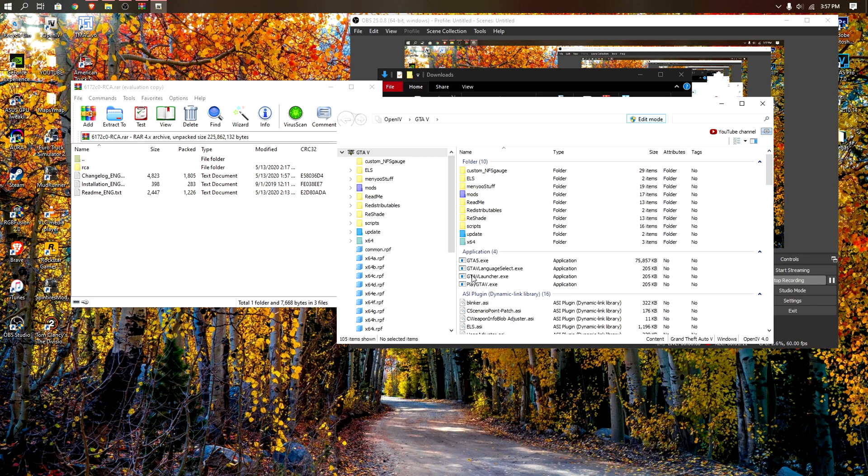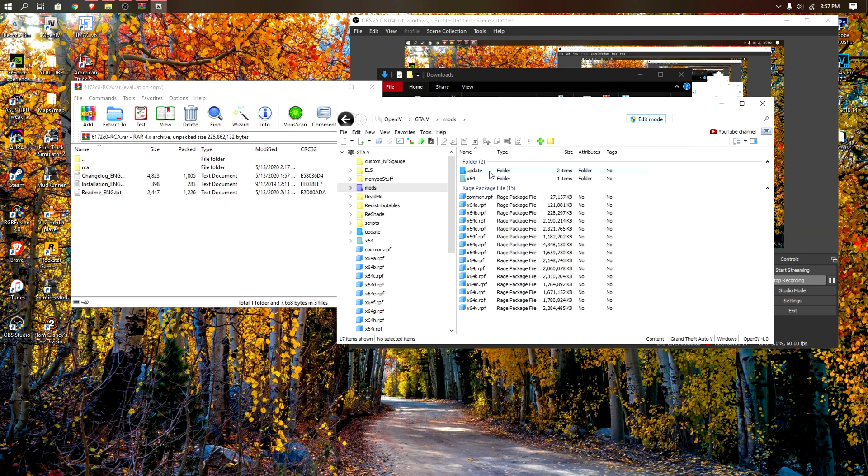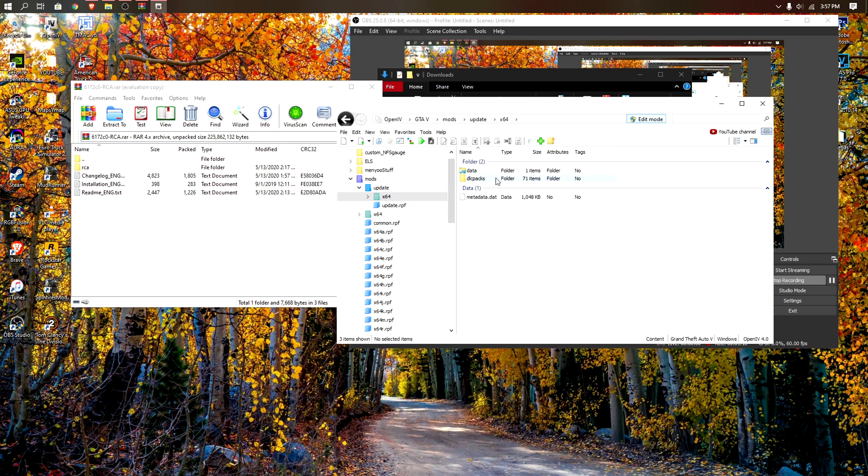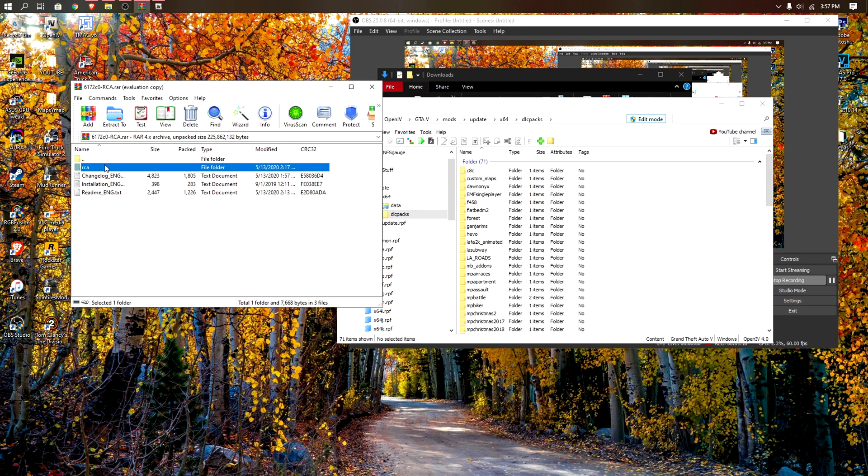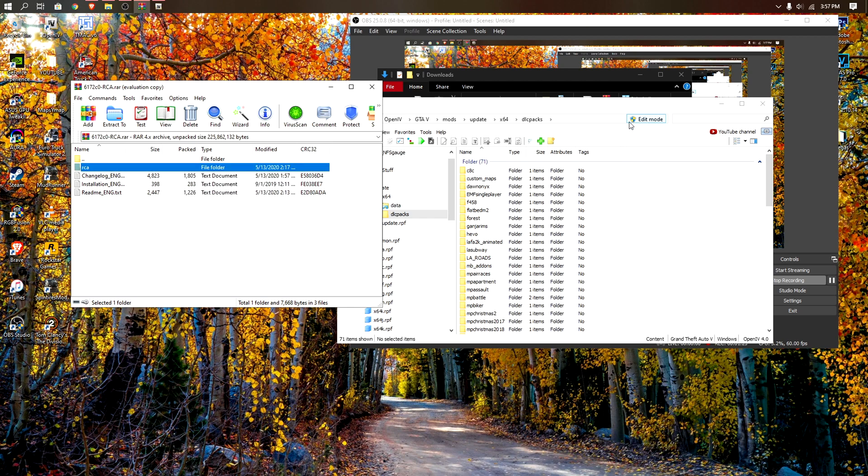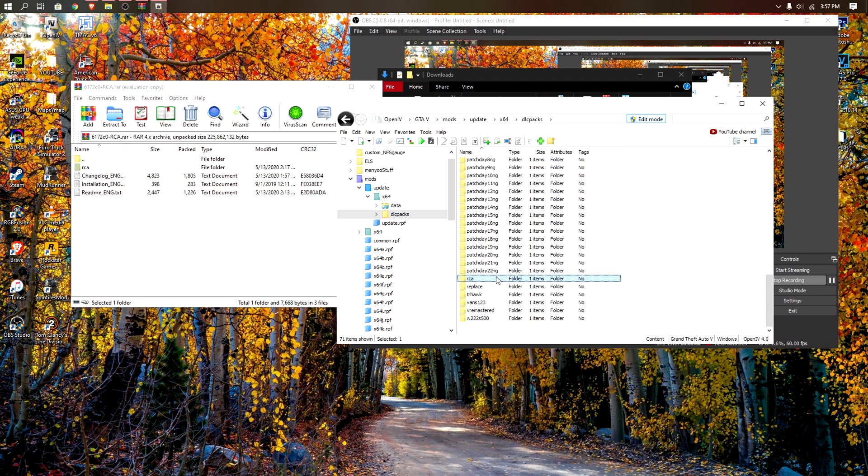Once you're in, just click edit mode right there and go to mods, update, x64, dlc packs. You just want to drag this RCA folder in here. If it doesn't work, enable your edit mode. As you can see it's in there.